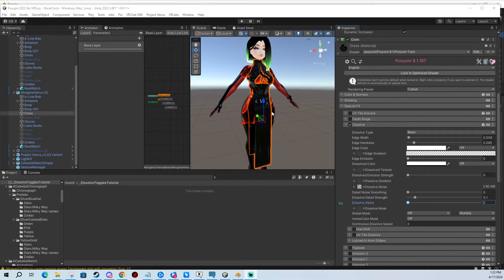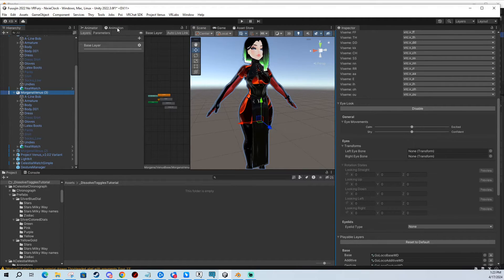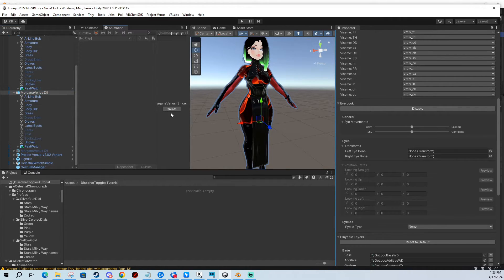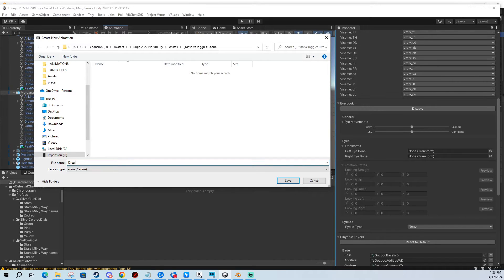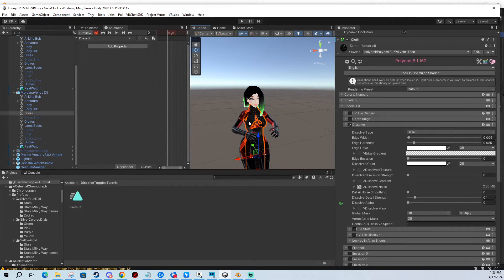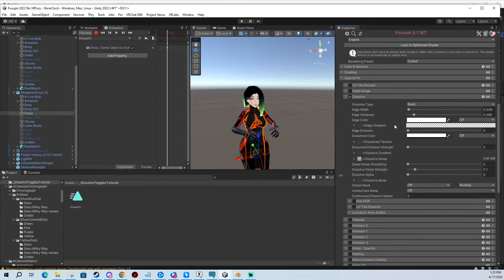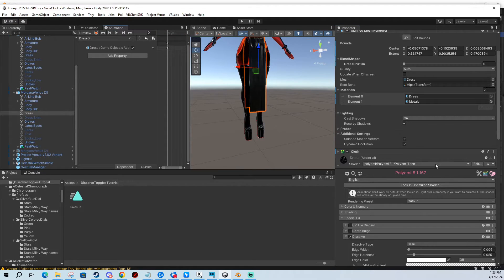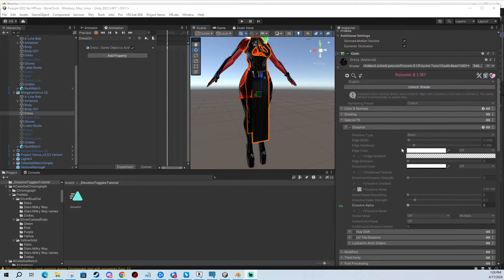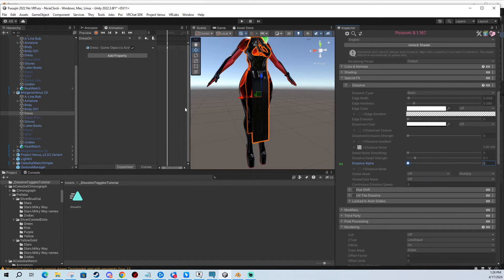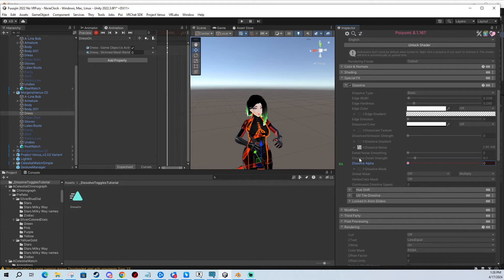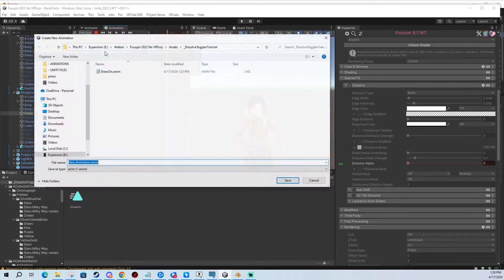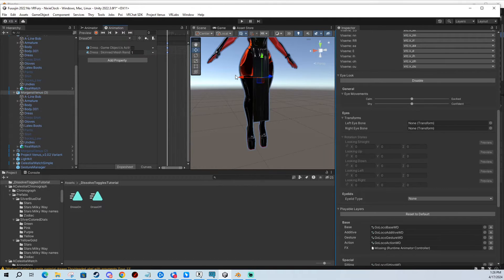So now we're going to be making animations. I'm going to be making four animations: one off, one on, one transition basically from off to on and one from on to off transition animation. So I'm going to create a new animation in my folder. I'll call it Dress On. We're going to be doing multiple things. First I need to lock my material in. Now I'm going to animate the Dissolve Alpha and for on I want it to zero because I want my dress to be there. I'm going to left click and then hold shift and left click again here, then ctrl-C to copy.